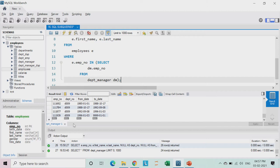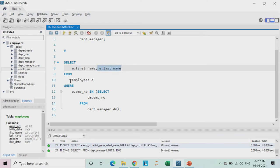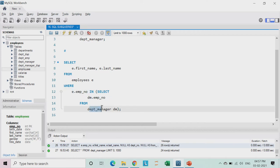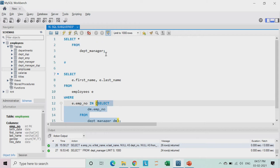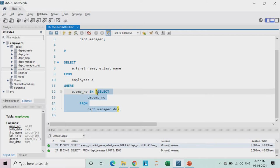So what is this query? We are getting the first name and the last name from the employees table where the employee number in the employees table is among the employees which are there in the department manager table. This is what I got. Let me run this once — copy and paste. So these are the employees who are managers in my company. I want their respective first name and last name.